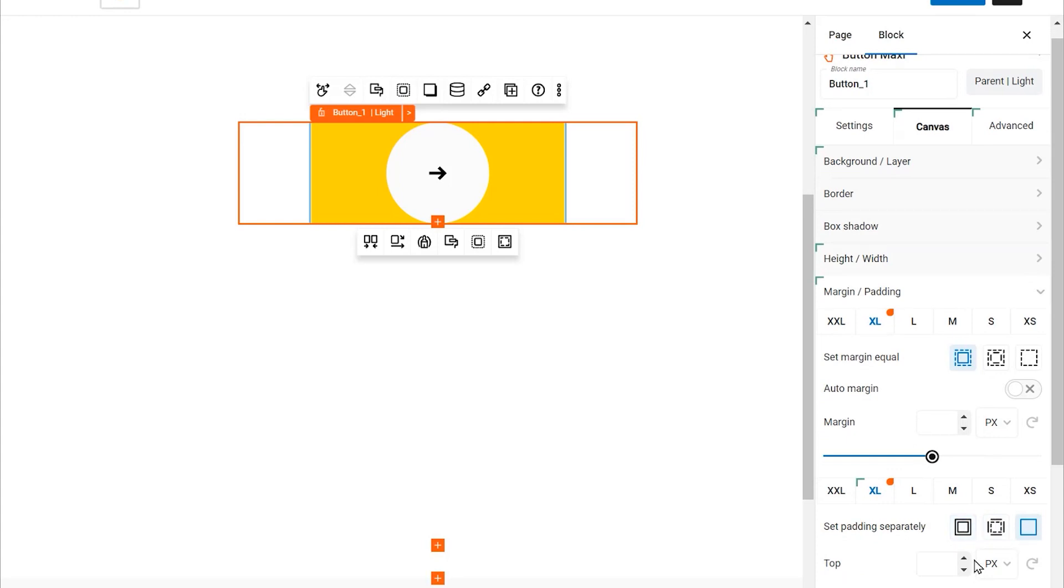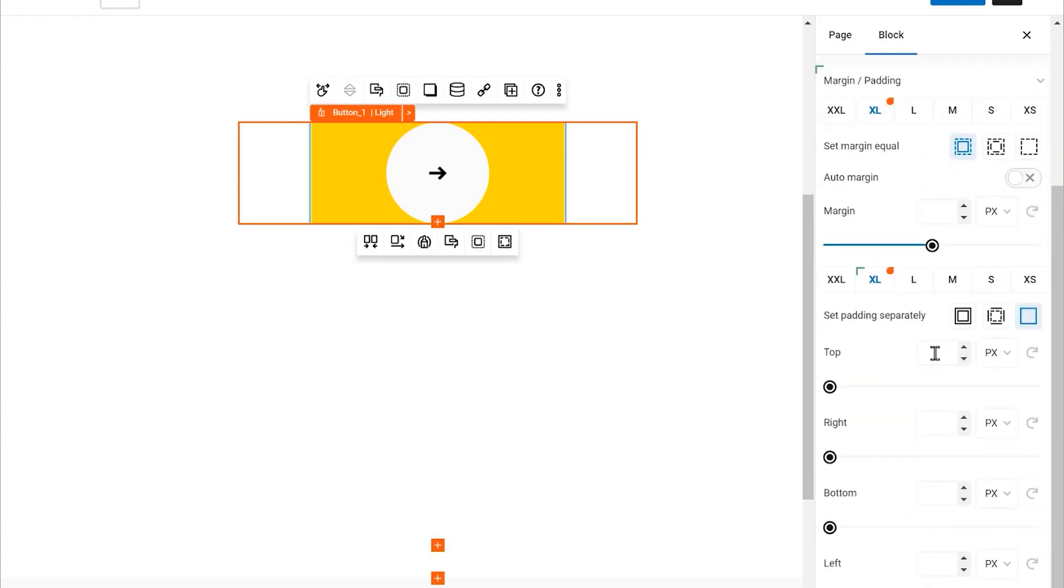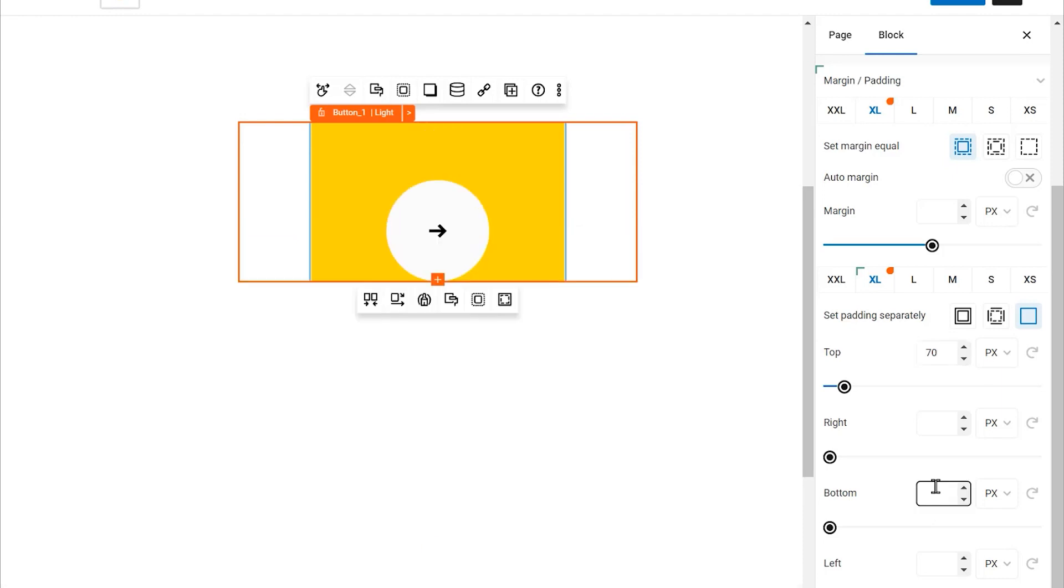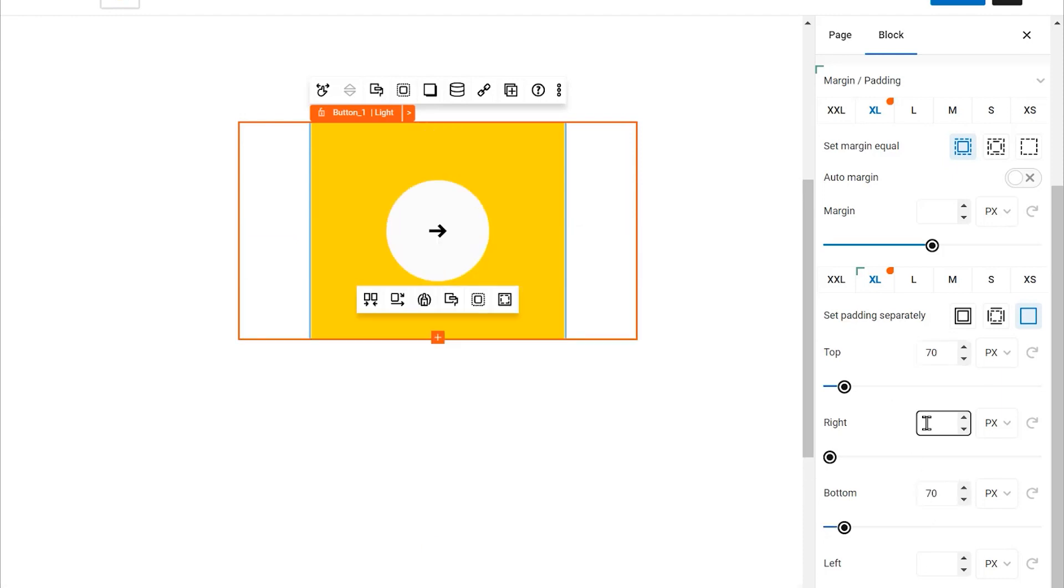Give the top and bottom of the button a padding of 70 pixels. Also, set the right and left padding to 8 pixels each.